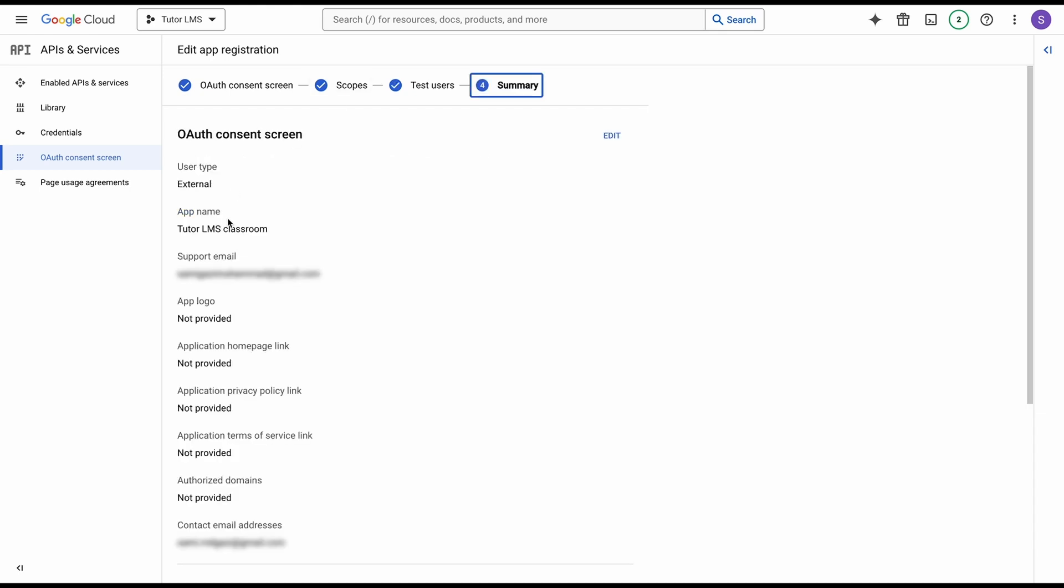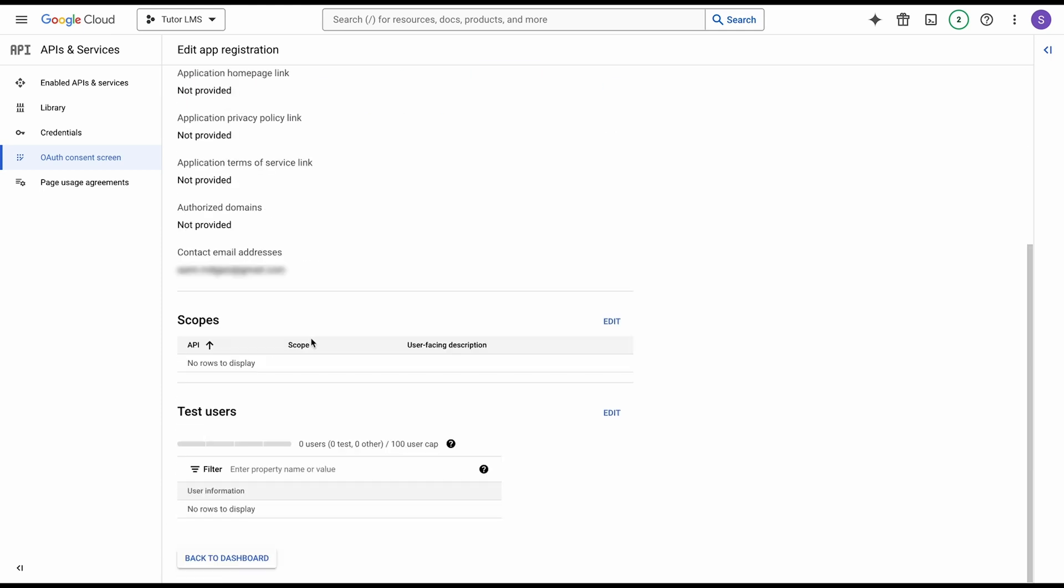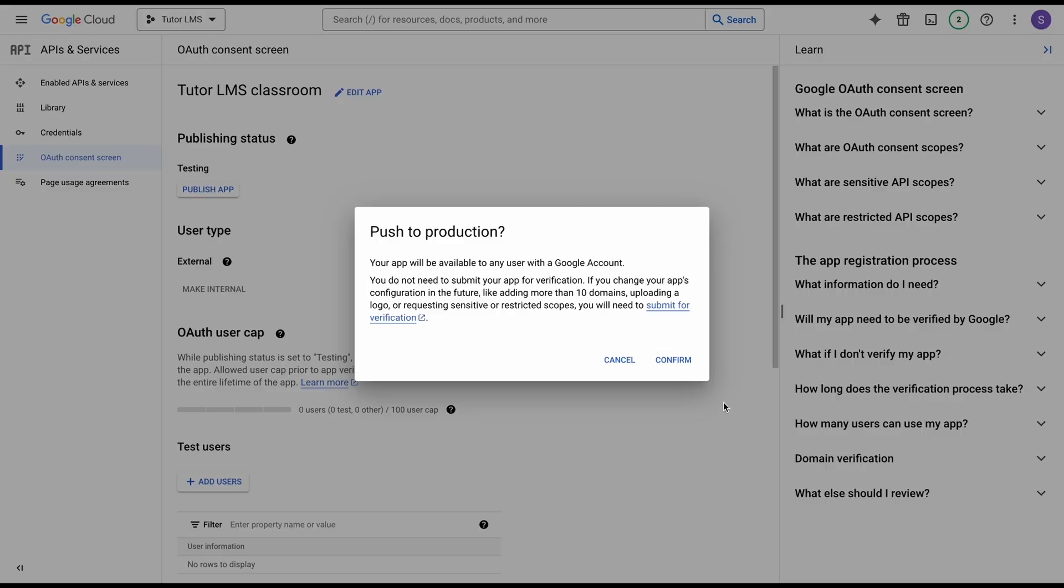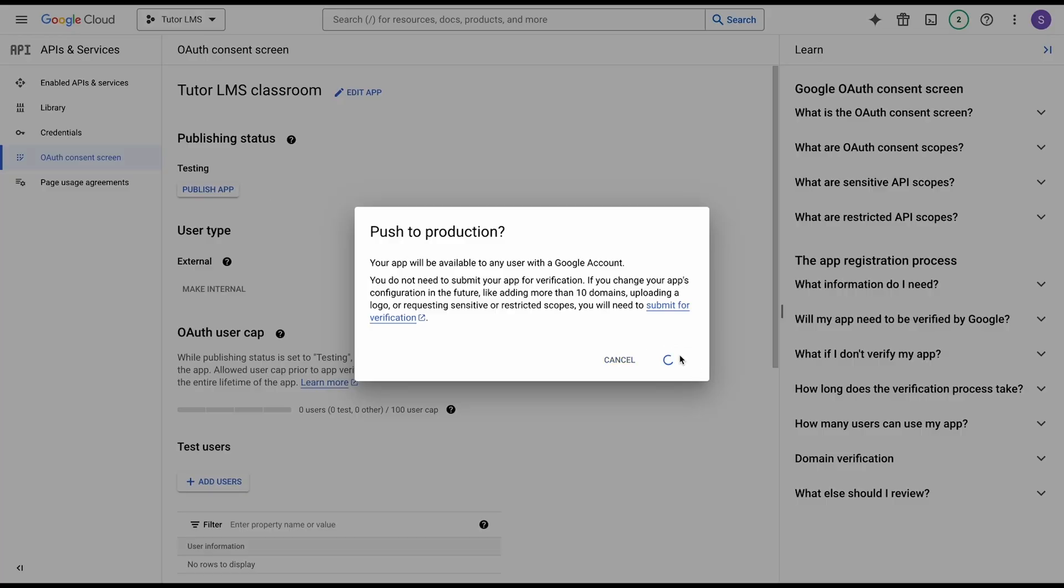After you're done with all of that, you're going to come to the summary screen. Just double-check all the information that you've put in, then scroll down and click back to dashboard. Once you've come to the dashboard, you're going to see this option where it says that the app is currently being in the testing phase. We're just going to click publish app to push it to production and take it out of the testing phase. Otherwise it might not work for you.